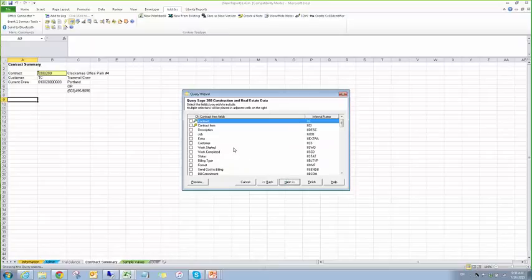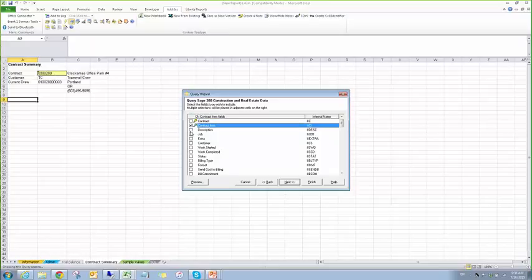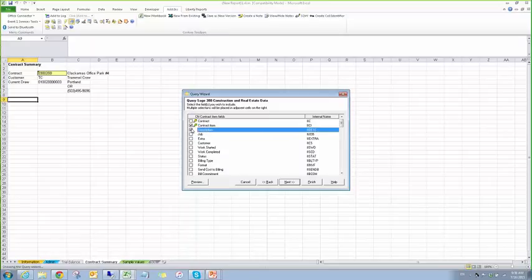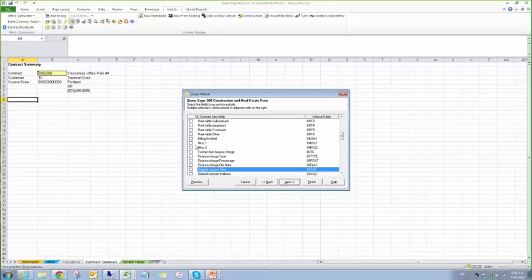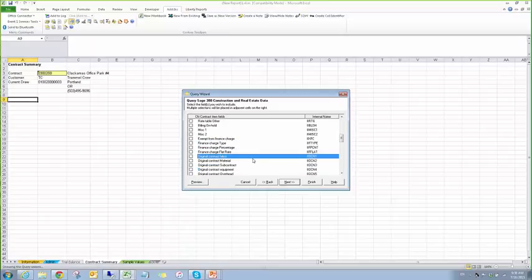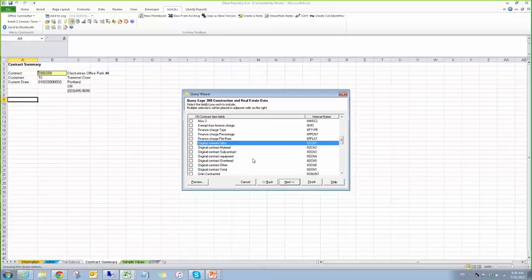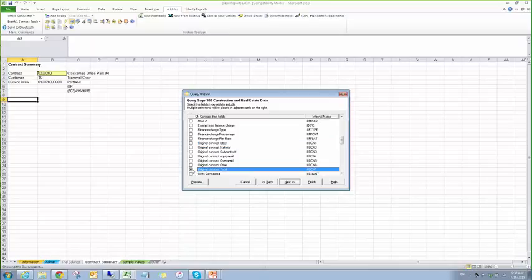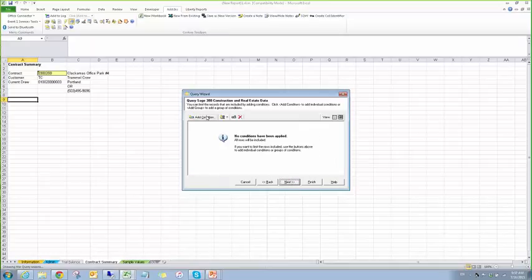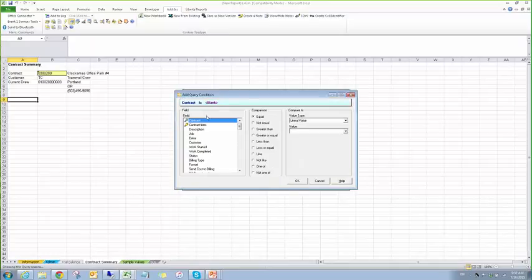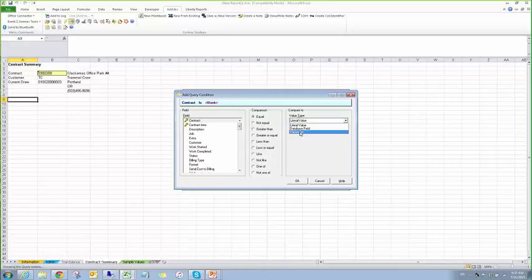And here we're going to do, we already know what the contract number is. So we're going to see the contract item number, its description, the original contract total. And then, so we'll go ahead and add a condition.